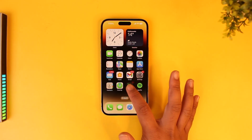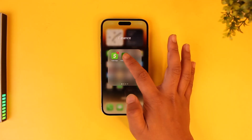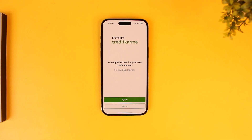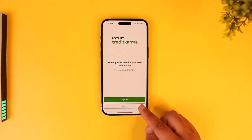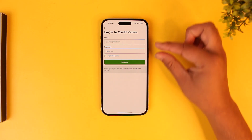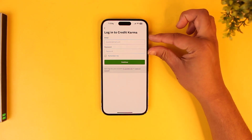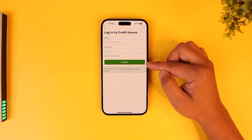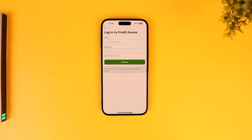First, launch the Credit Karma application and go to the login page. If you remember your password or email, you can enter them here and tap the continue button to successfully log in.